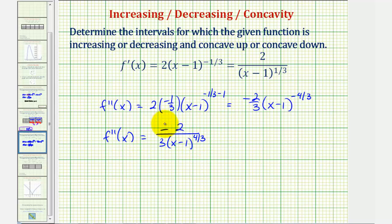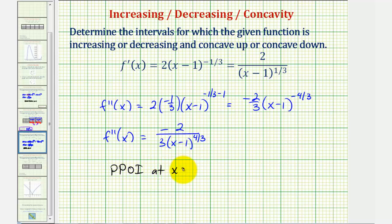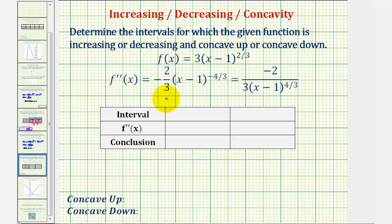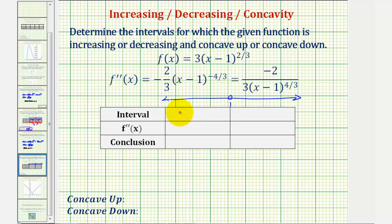Again, this will never equal zero because we have a constant of negative two in the numerator, but it is undefined when x equals one, so we have a possible point of inflection at x equals one. We'll use x equals one to divide the domain into two intervals and test the sign of the second derivative. Our two intervals are the same as before: from negative infinity to one, and from one to infinity. This is not always the case.